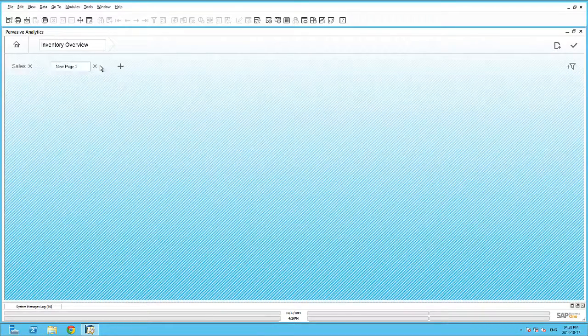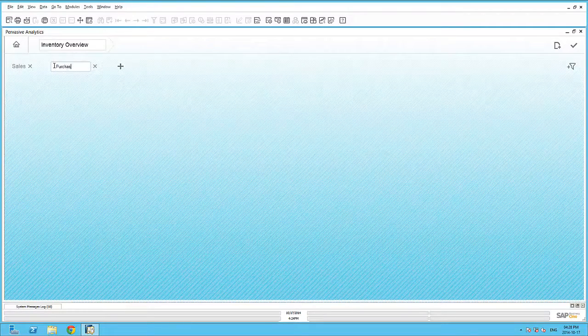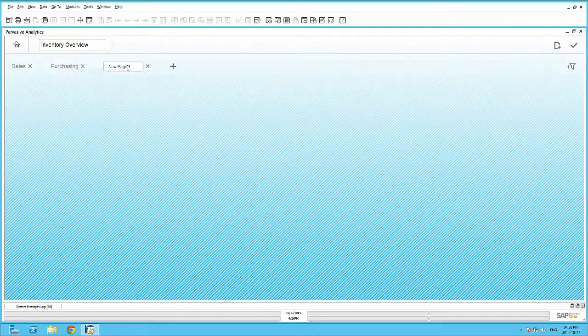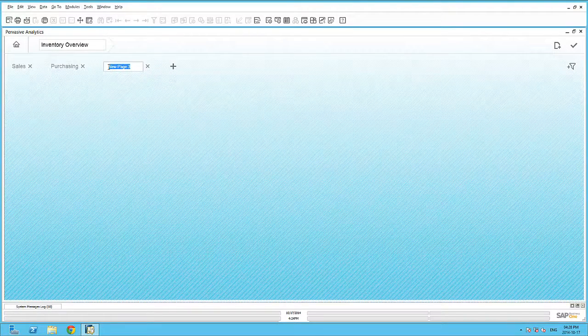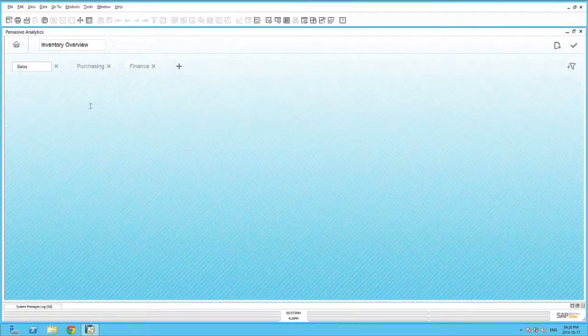We will create a sales page, a purchasing page, and finally, a finance page. Each of these pages can now hold specific analytics.